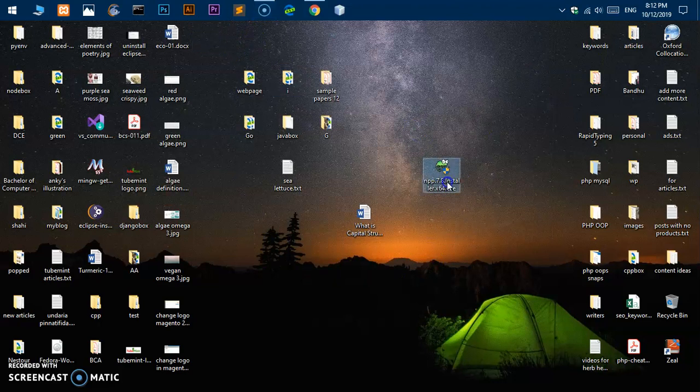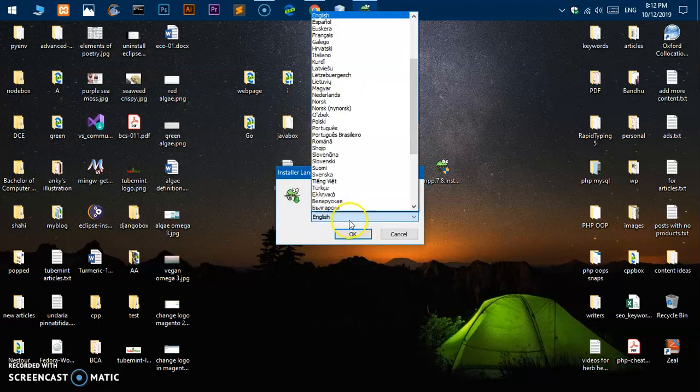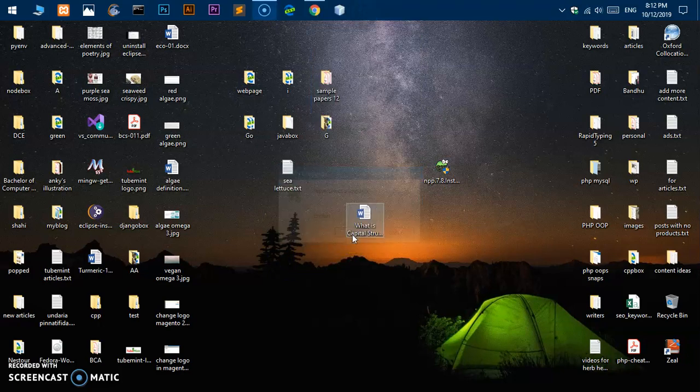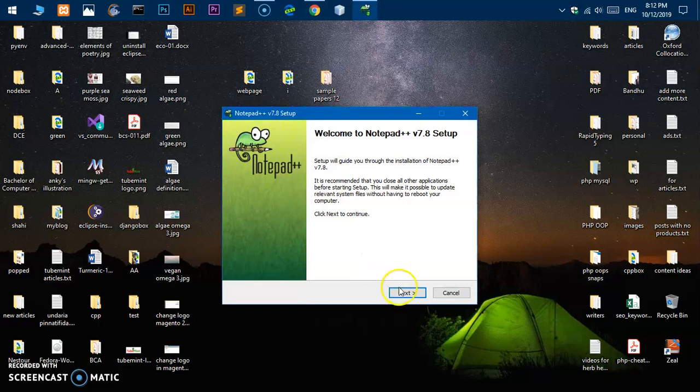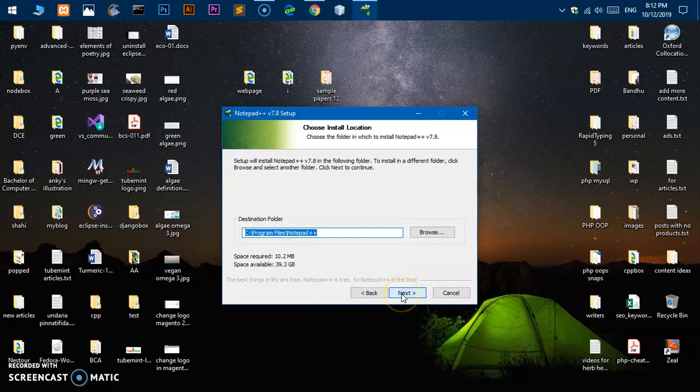Go ahead and double click on it. Hit yes on the user account control window. Select your language - I'm going to keep it English - and then say next. I agree, and this is the destination folder location where Notepad++ is going to be installed.